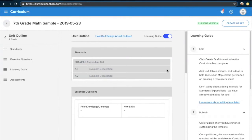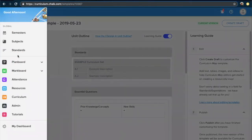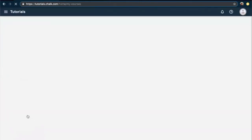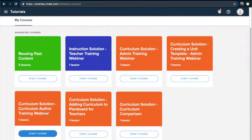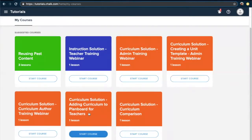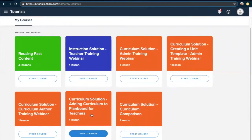To learn the details of how to create a new map with the template, as well as how to use that map within PlanBoard to create lesson plans, we highly encourage you to review some of our tutorials which walk through this step by step. To access these tutorials, use the menu in the top left corner and select Tutorials. You'll want to start with the curriculum author training webinar, which will walk you through how to create a map using your template. You'll then want to go through the adding a curriculum to PlanBoard for teachers tutorial. Once you've completed these steps, you'll have a better understanding of how the template you created can be used both when creating your maps and when creating lessons.